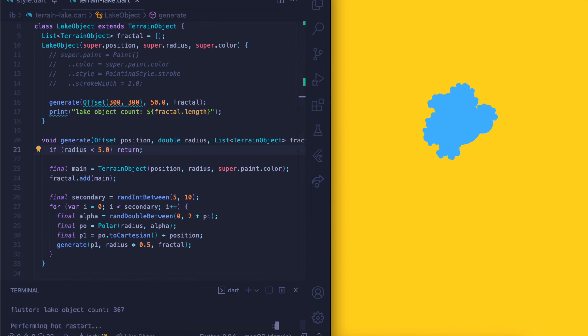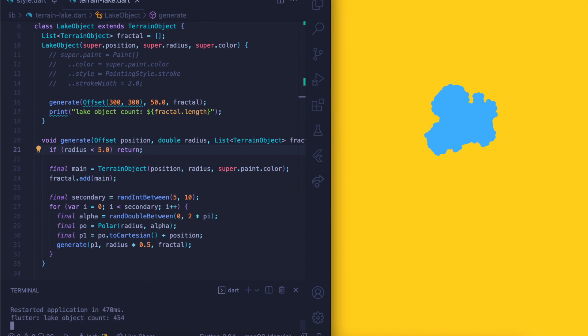So that's the experiment on generatively creating lake-like 2D terrain. Thank you.